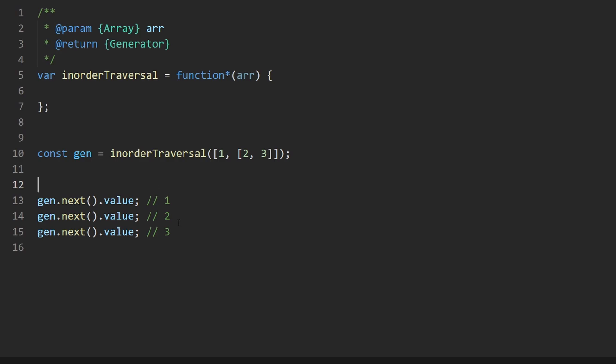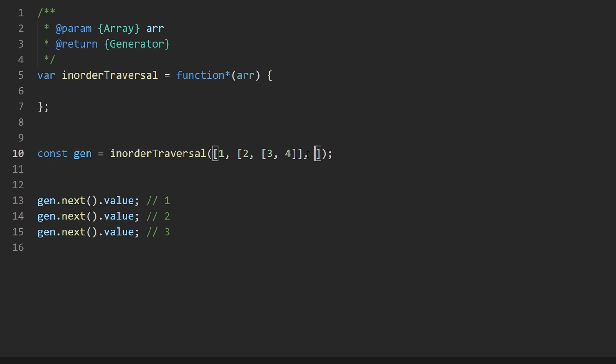And basically we want to, with our generator, iterate through this array as you would expect, like if it was nested, like here, maybe here we have a three and four. And then after all of that, we have another array five and six. These values would be printed in the order one, two, three, four, five, six.